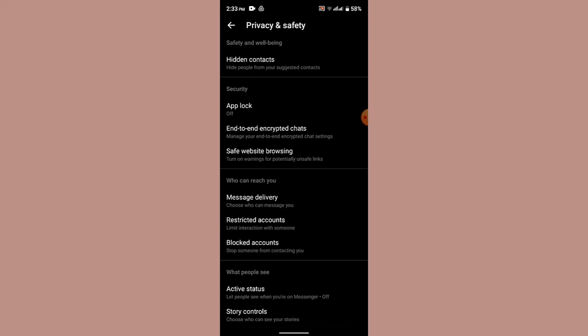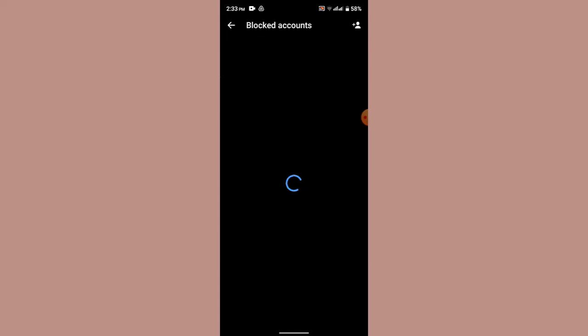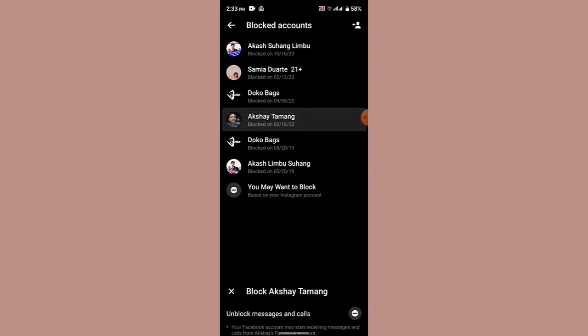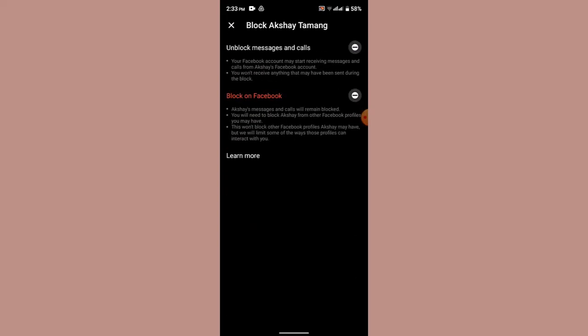So tap on Blocked Accounts. Now in order to unlock a contact, just tap on the particular contact that you wish to unblock. After that you'll need to tap on Unlock Messages and Calls. Just tap on it and click on the Unblock button.